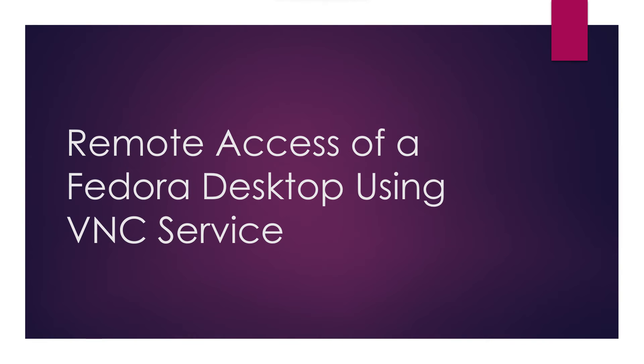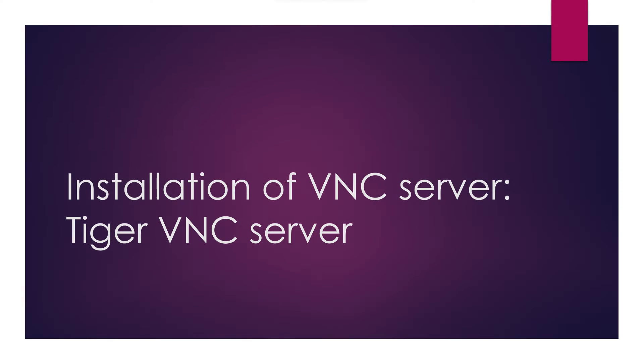In this informative video tutorial, we explore the secure and flexible method of remotely accessing a Fedora 39 desktop that is situated behind a firewall using VNC, virtual network computing.